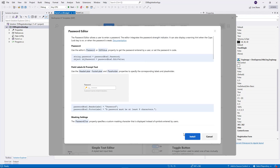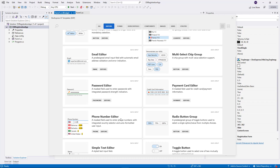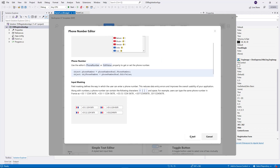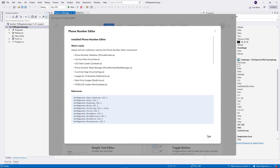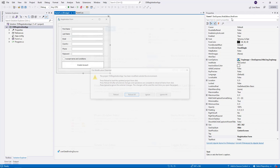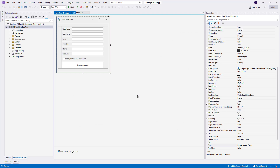I'm adding the email box, country chooser, password box, and phone number template. Close the Template Gallery dialog, reload the project, and build the solution.